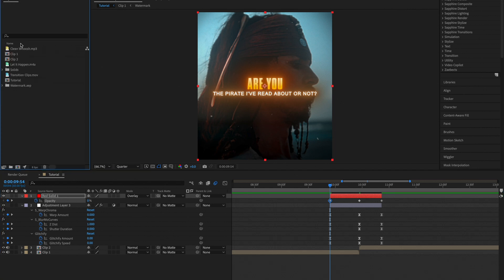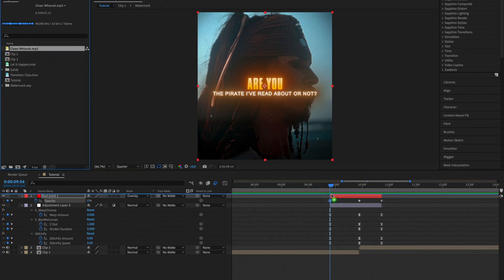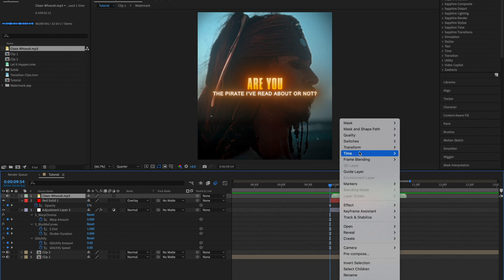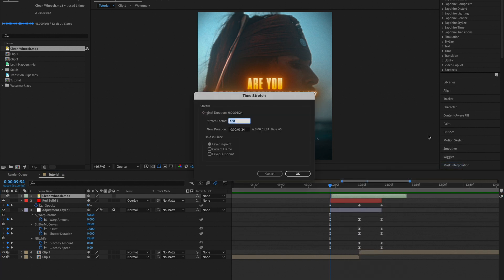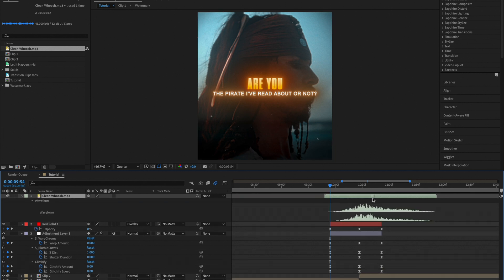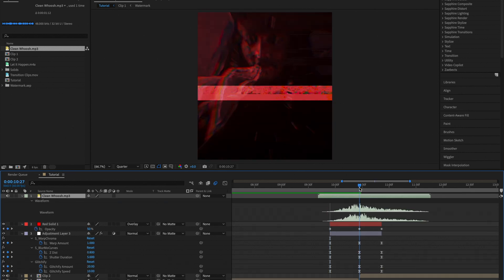Now you can go ahead and add sound effects. Drag on this clean whoosh sound effect. I'm going to want it a bit slower, so I'm going to set the time stretch to 150%. Double tap L and align it with your keyframes so that the peak is at the peak of the keyframes.